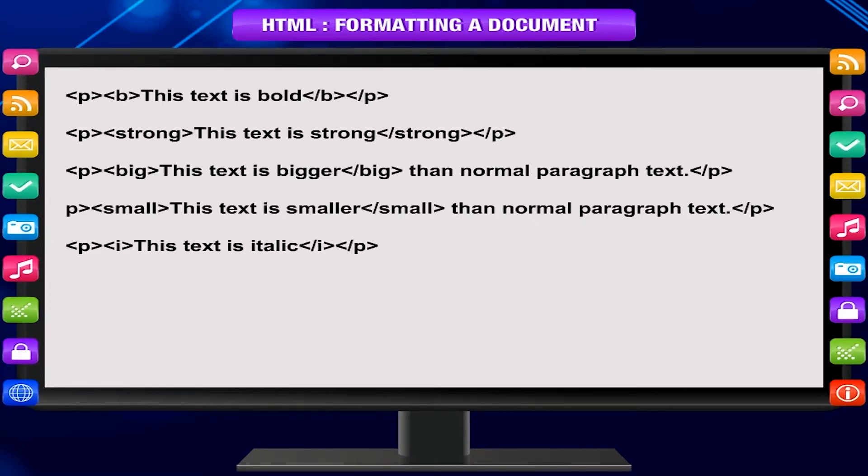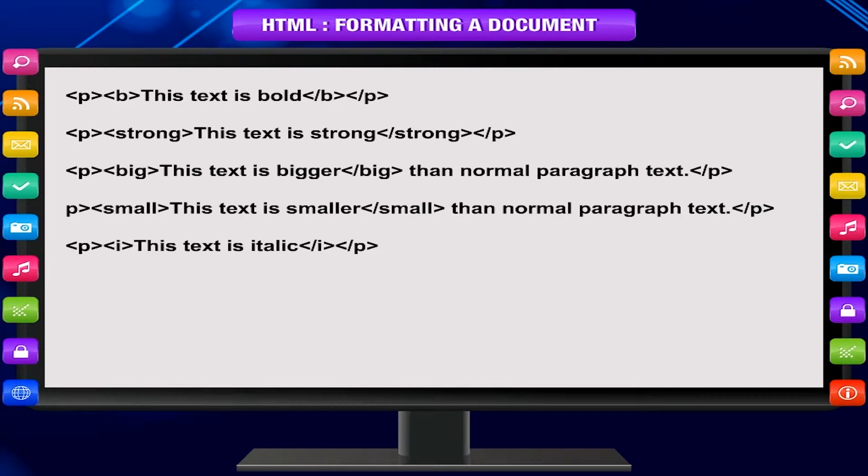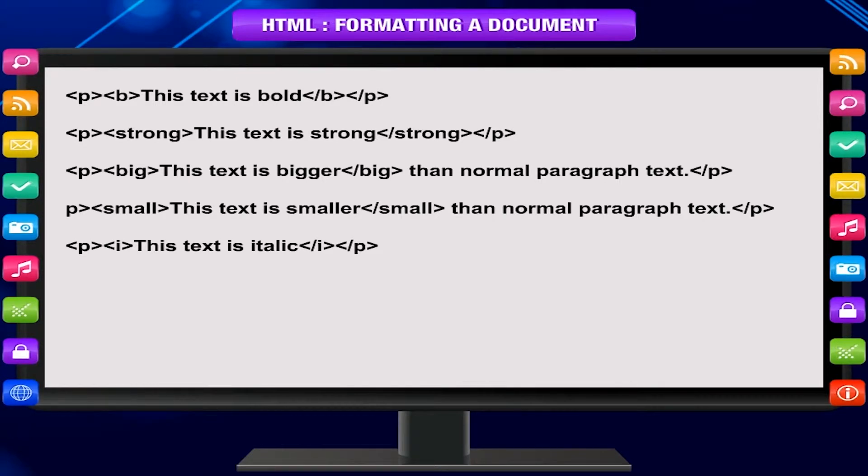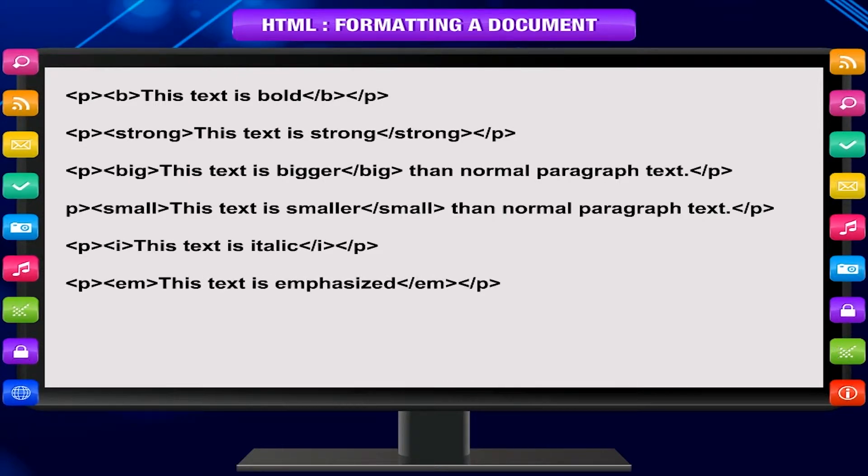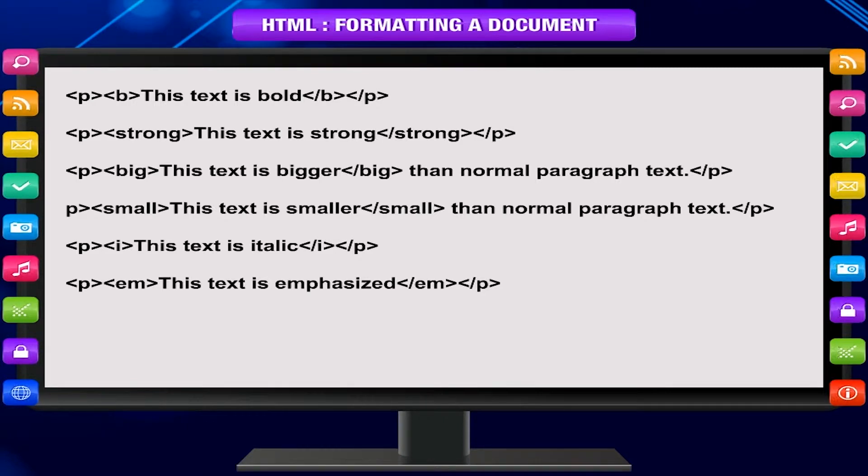p, i, this text is italic, slash i, slash p. p, em, this text is emphasized, slash em, slash p.